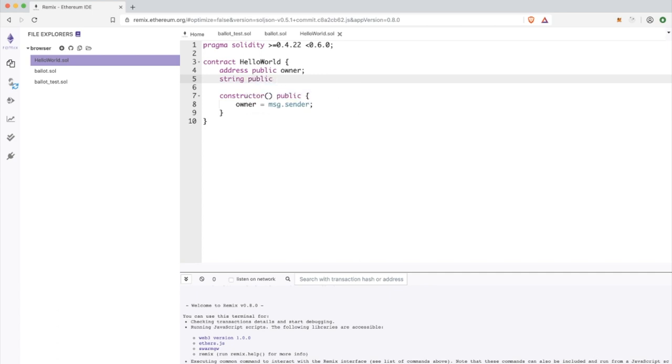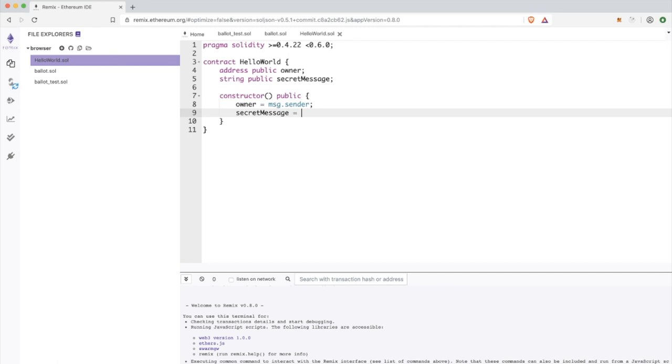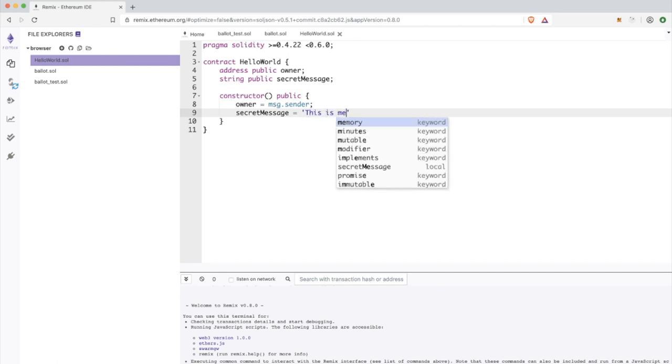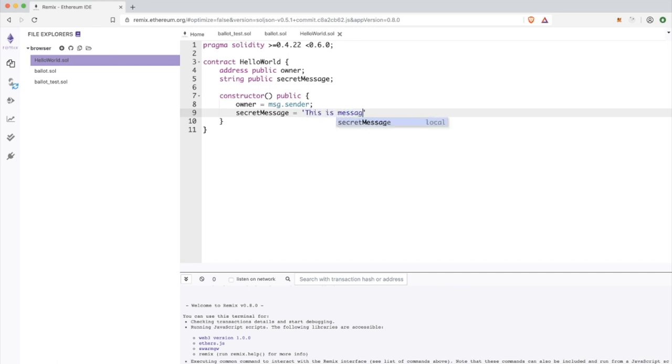We have one variable called owner, it's publicly available and the type of this variable is address. The second variable I have in the fifth line is secret message, which is a string variable where I will just store a string.